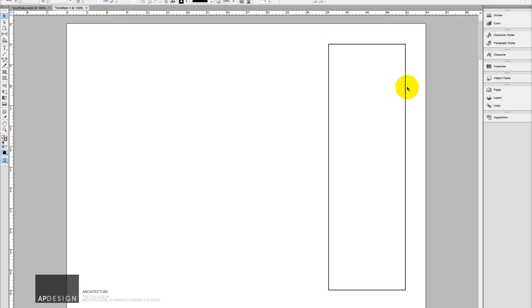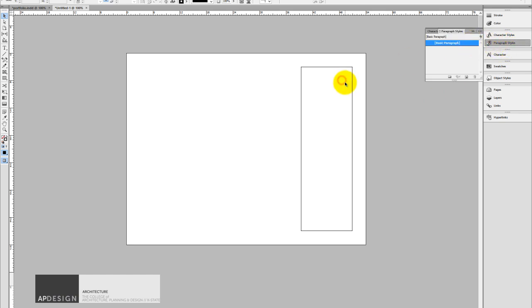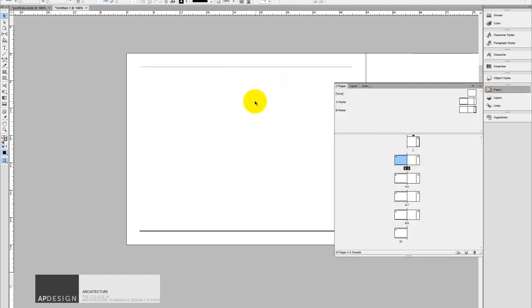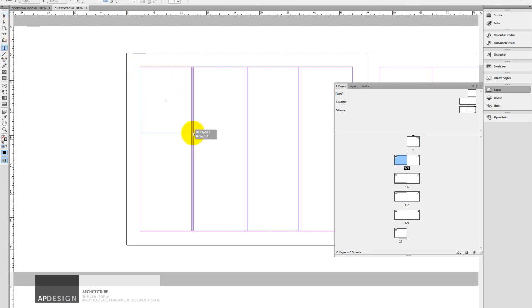The other thing, and this movie will just cover the basics, is I want to start to apply text. So let's go make sure you're on pages. So I'm on page two.